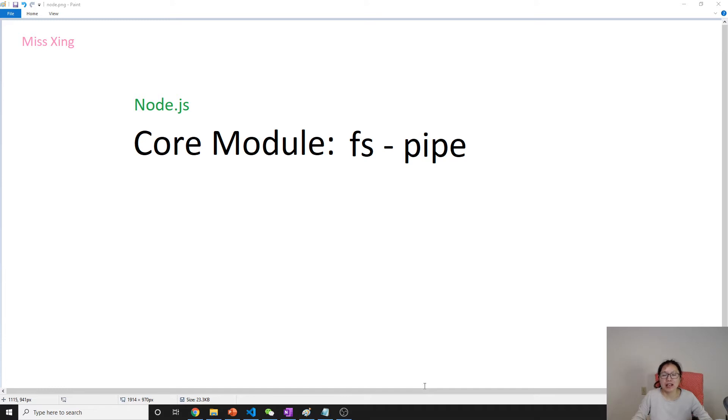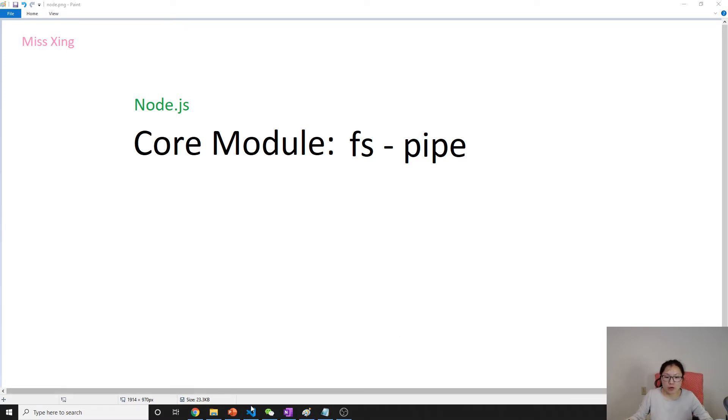Pipe is a way to connect two streams. I'll give you one example.